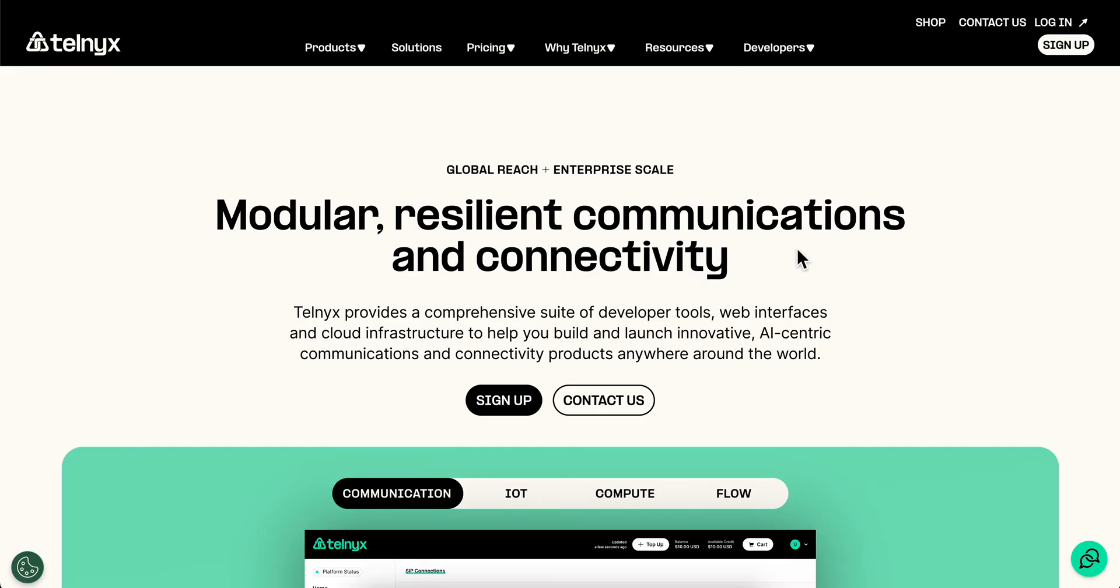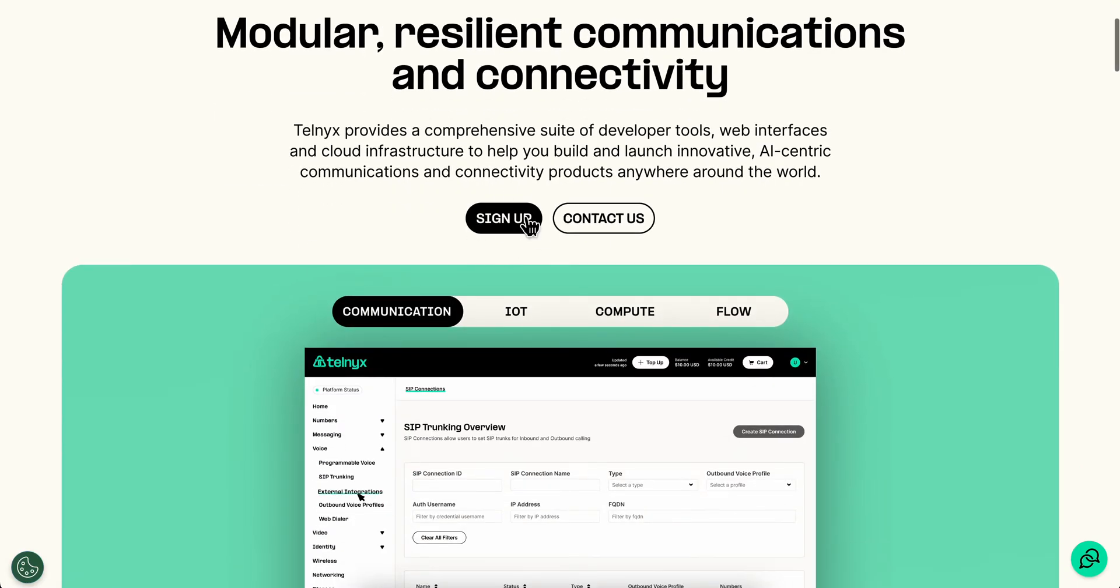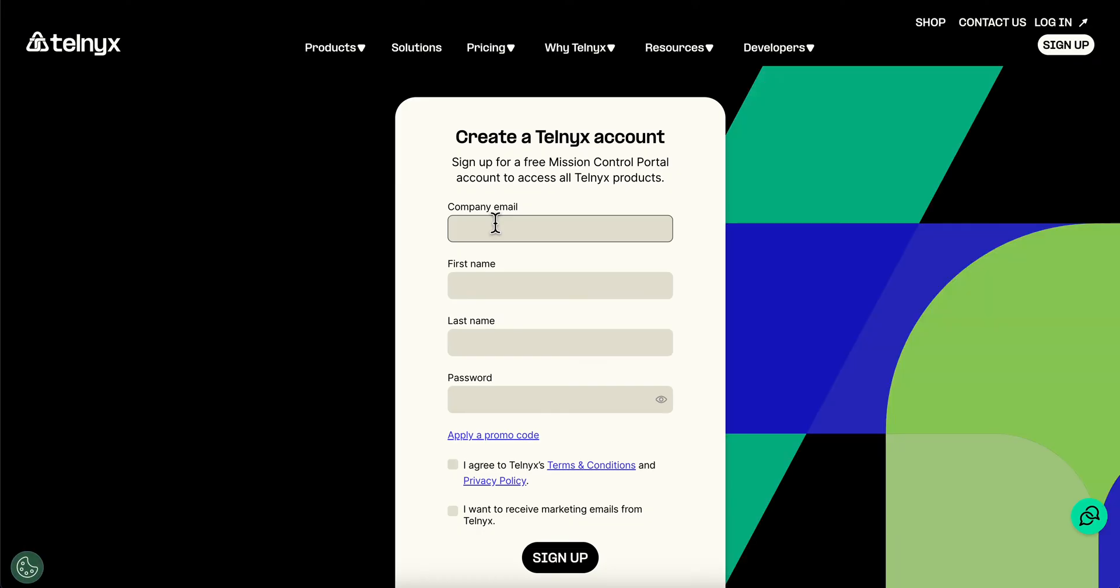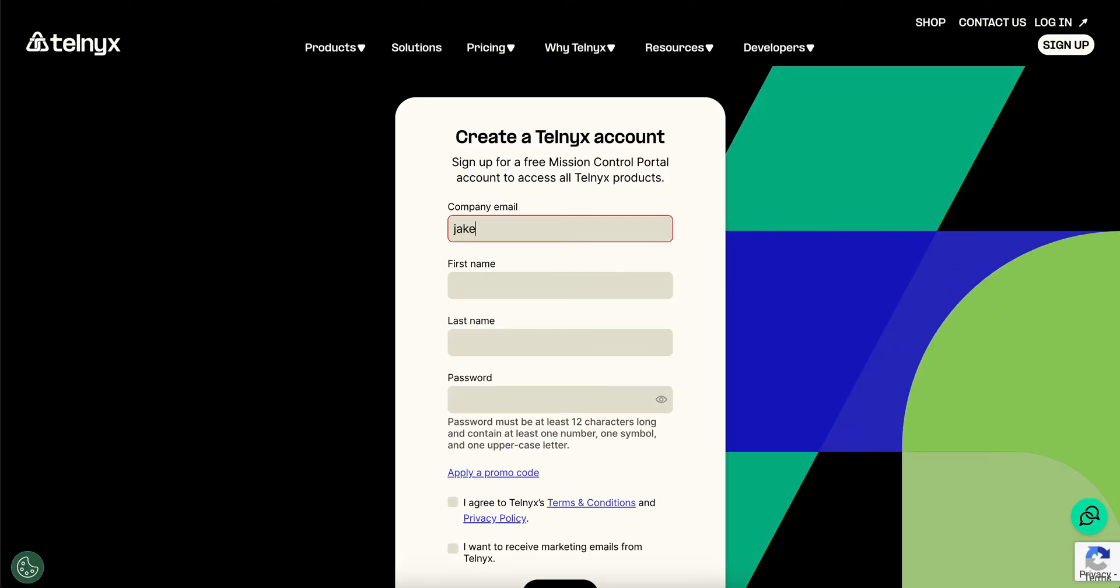Basically, you're going to have to go to their official website and then simply click on sign up. Then here you're going to have to enter your company email. Now, I don't know if it's working if you're using Gmail, so we're going to try it out.